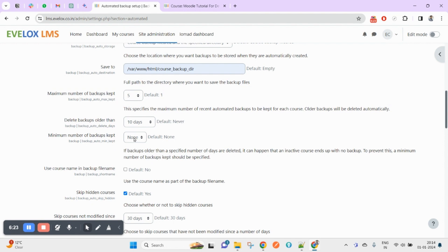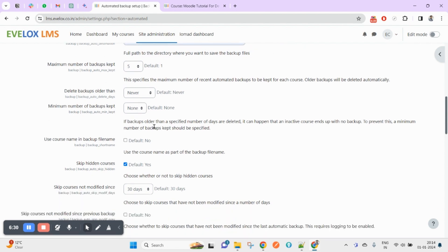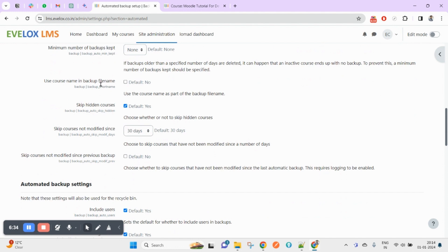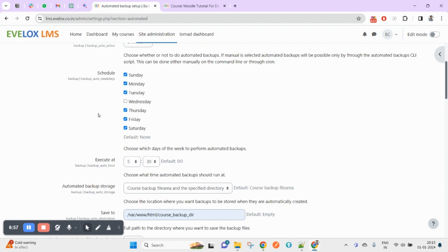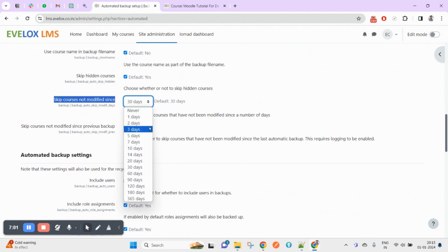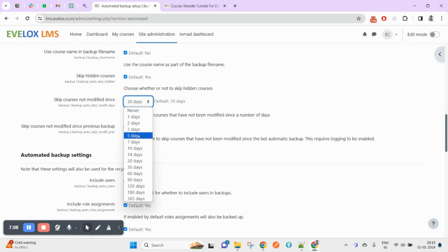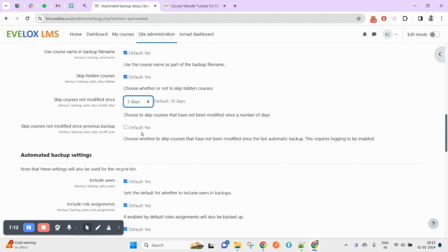If you are not picking anything for minimum backup kept, you can leave it as never or none. There is also a 'Use course name in backup filename' setting — if you want to include the course name in the backup file name, check this checkbox. There is also 'Skip courses not modified since' — if you want to skip courses not modified in the last few days, you can pick a date. For example, any course not modified in the last three or five days will not be included in the automated backup.